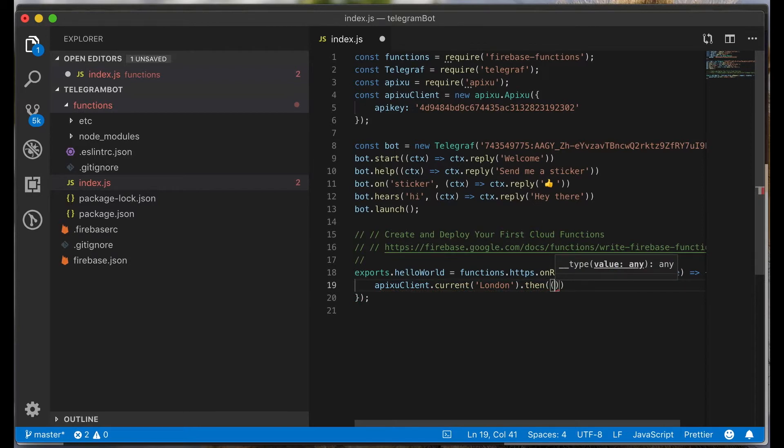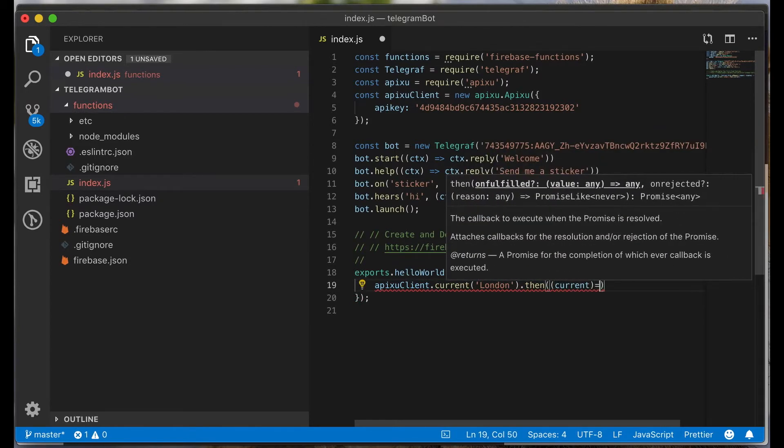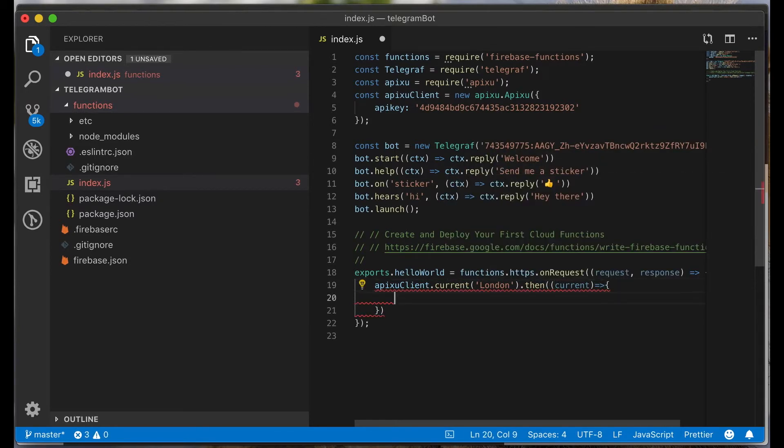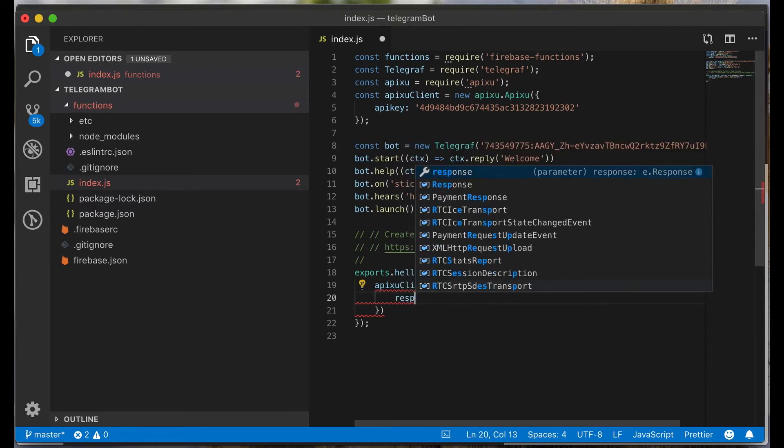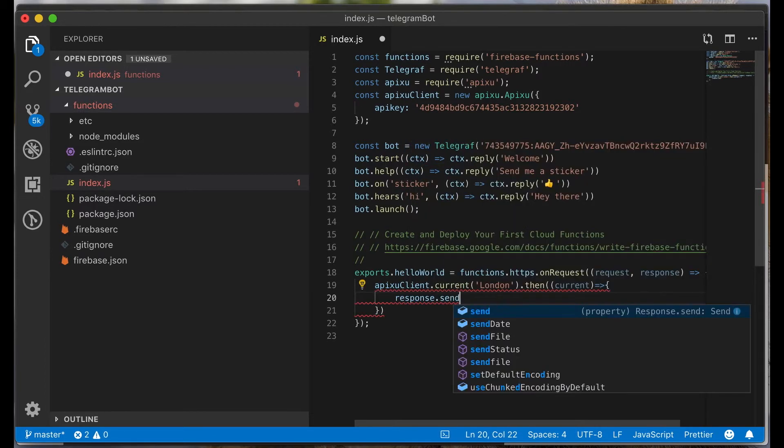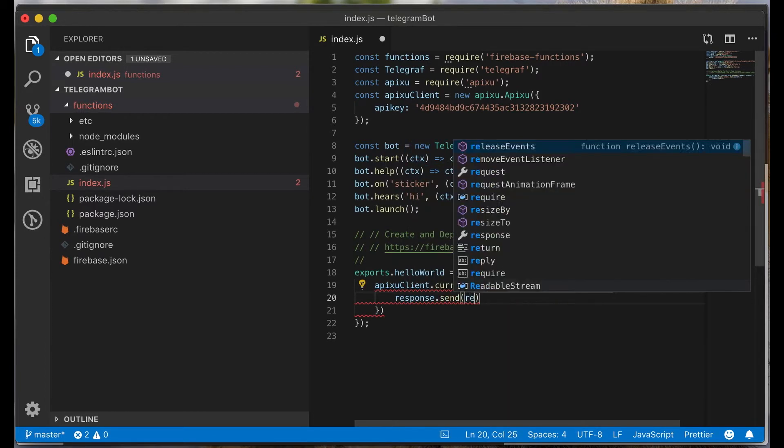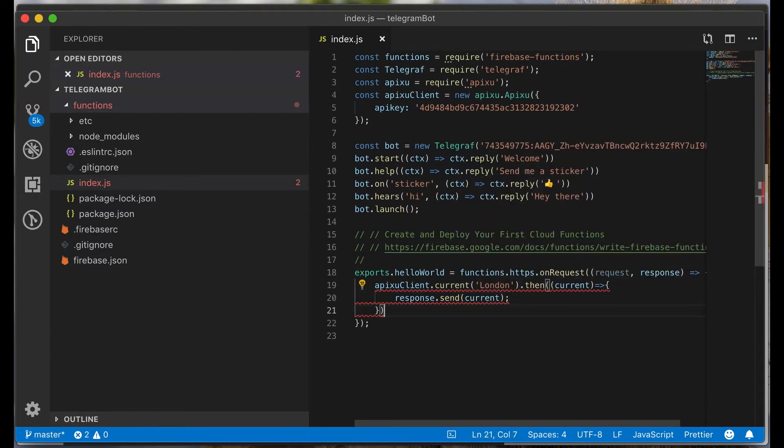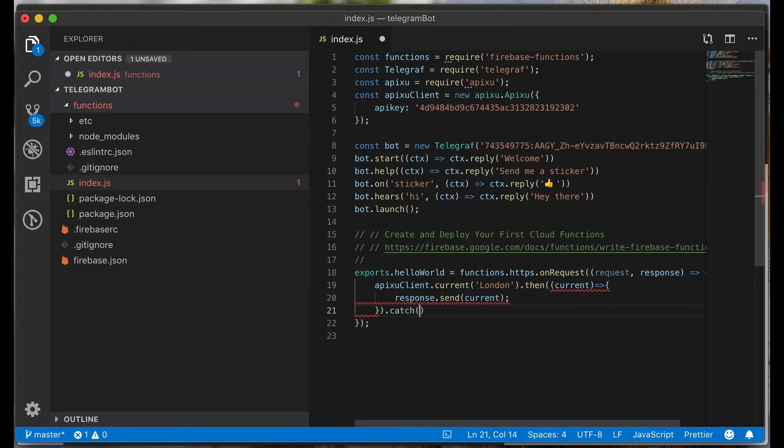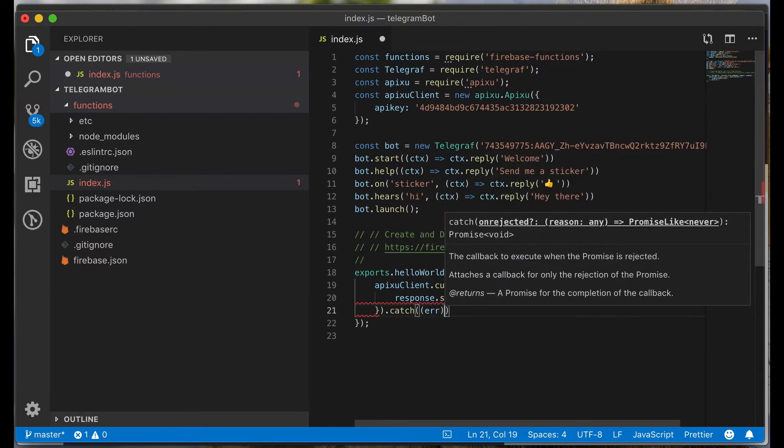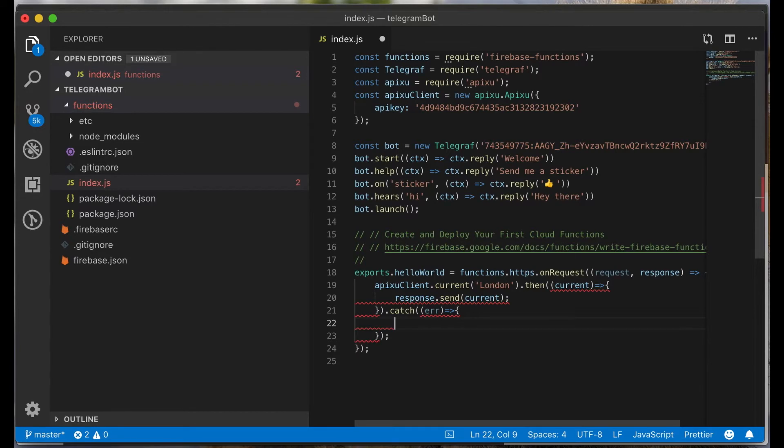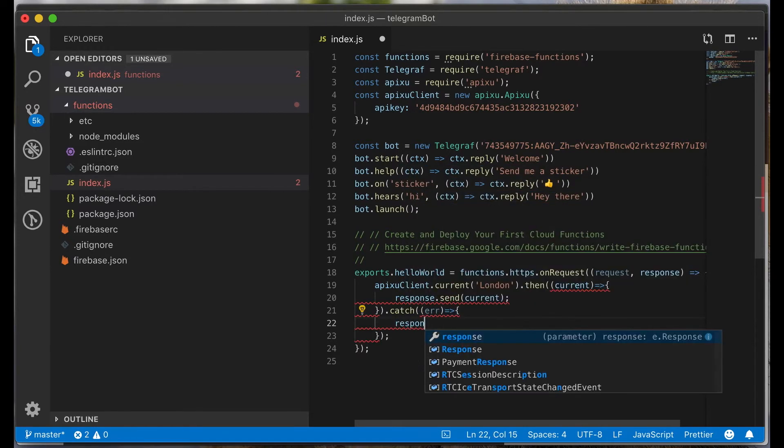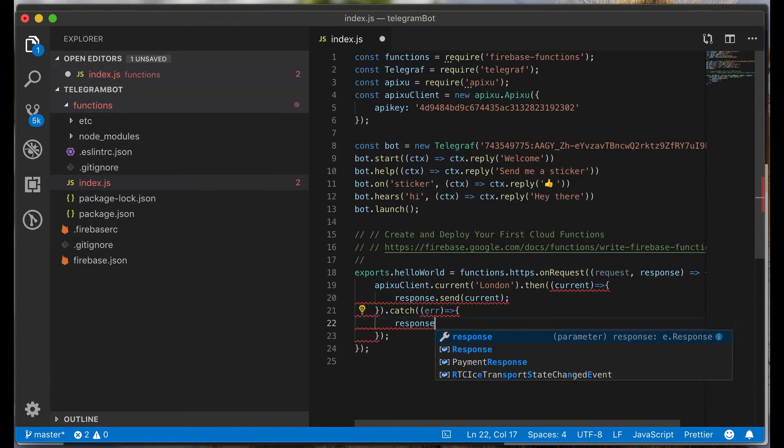And we will send the current object. And don't forget to call the catch method. If will be an error, we will send an error object.